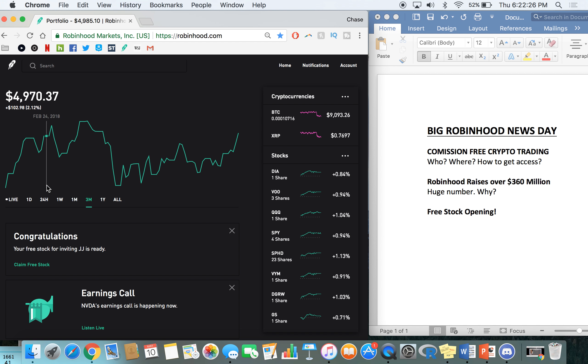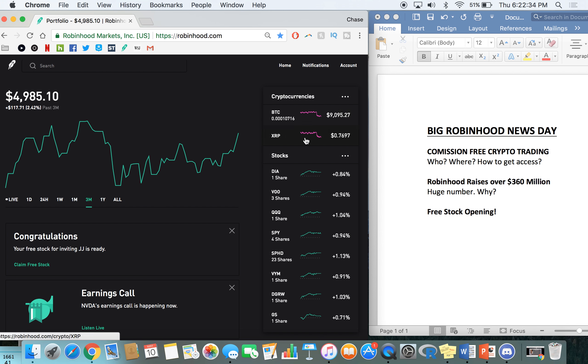And one thing to note is that, at least for Michigan, only Bitcoin and Ethereum are licensed and ready to trade. Like things like XRP, I can't trade yet. So that's just one thing to keep in mind when you see your state get rolled out. And if you guys want updates for that, I would just follow Robinhood's Twitter. That way you can see their plans and everything they have going on.